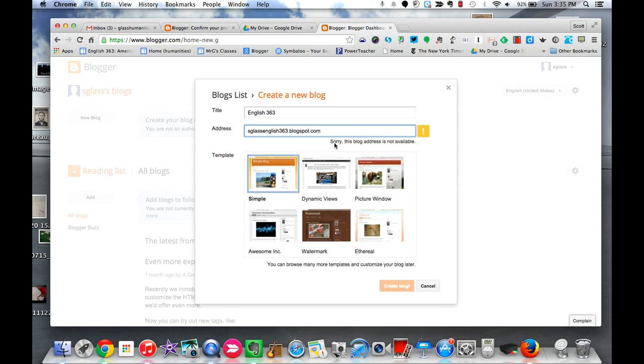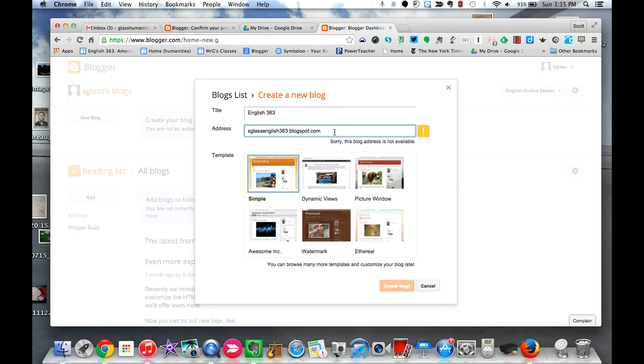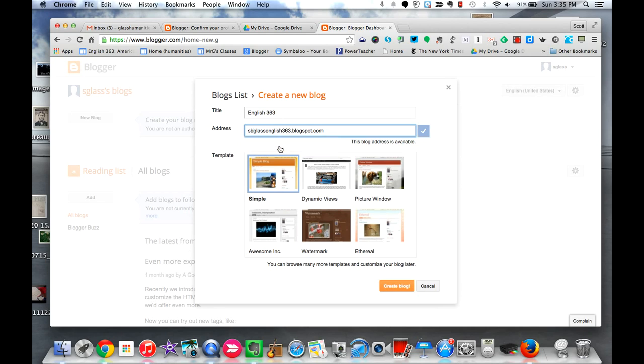But now you'll see what happens is it says this blog address is not available because obviously I just used it. Some of you, if you have more common last names and even first initial last name combinations, you might find this to be the case as well. So I'm going to add in my middle initial and now it says it is available. So this is what I would recommend for all of you as well.